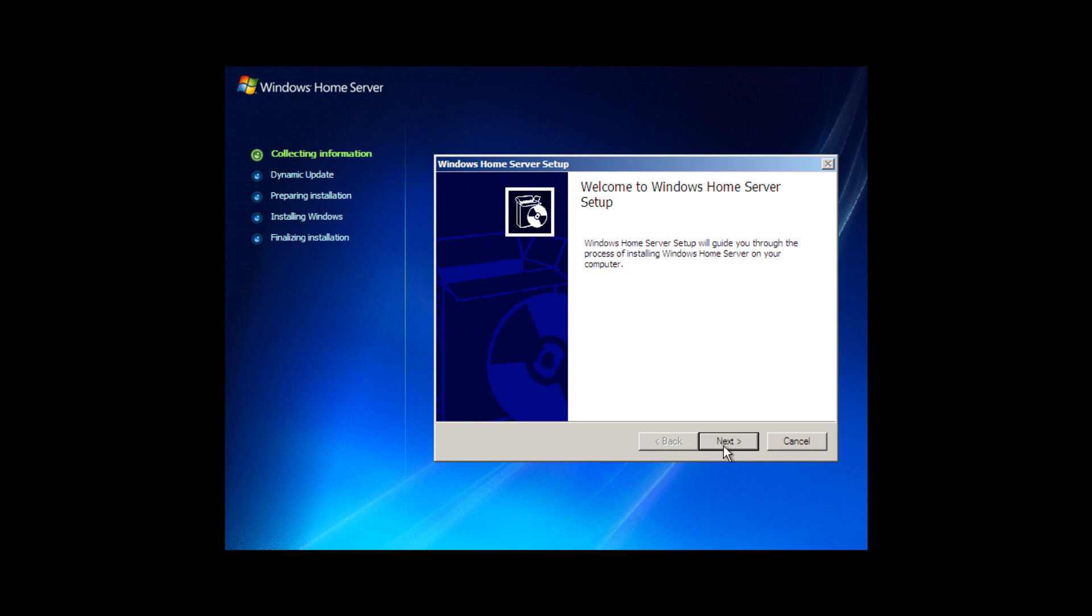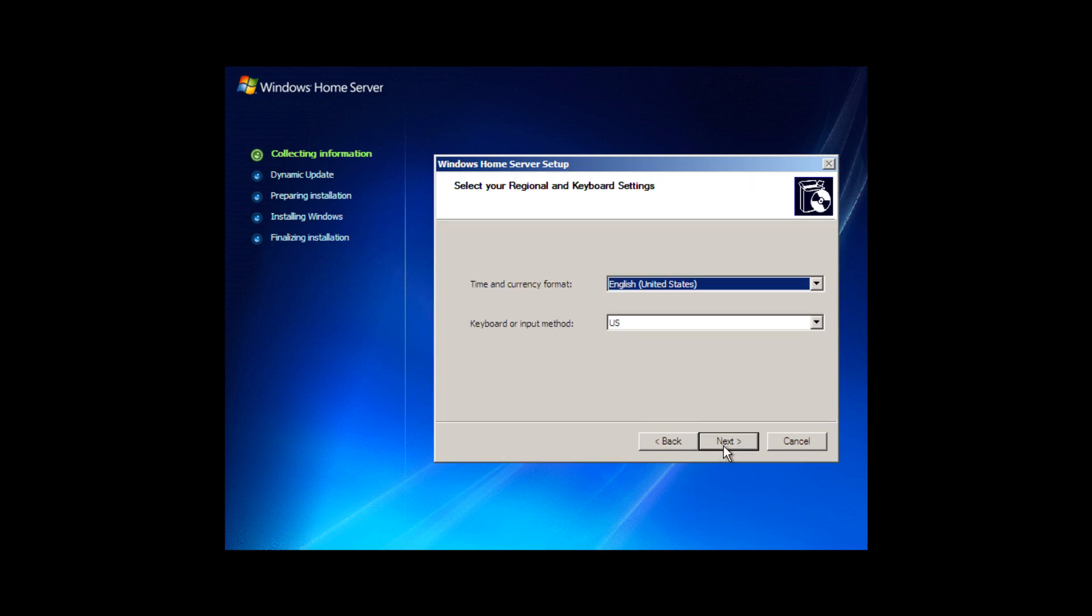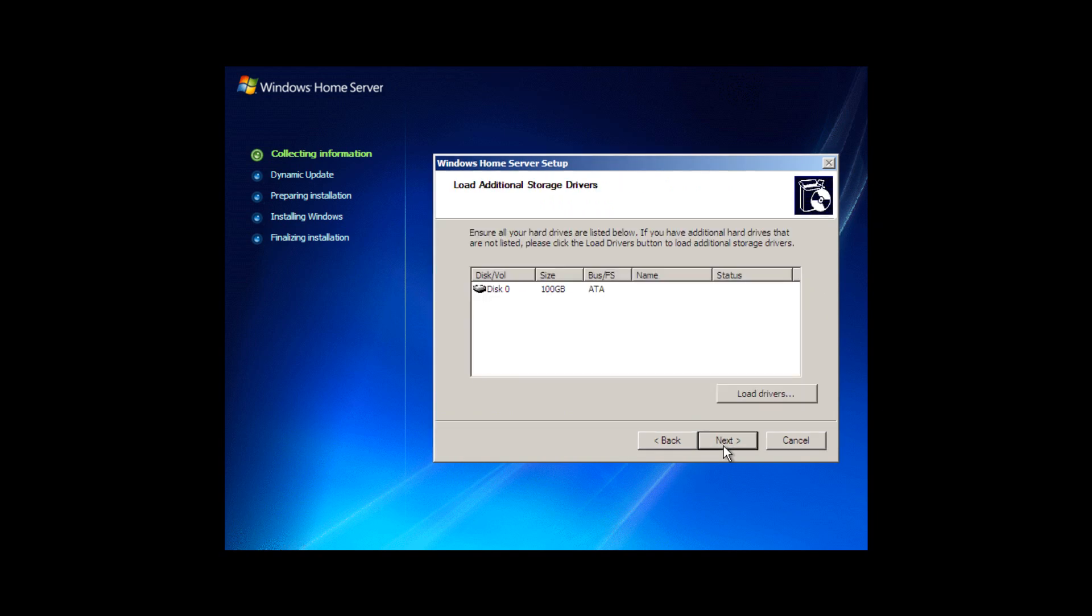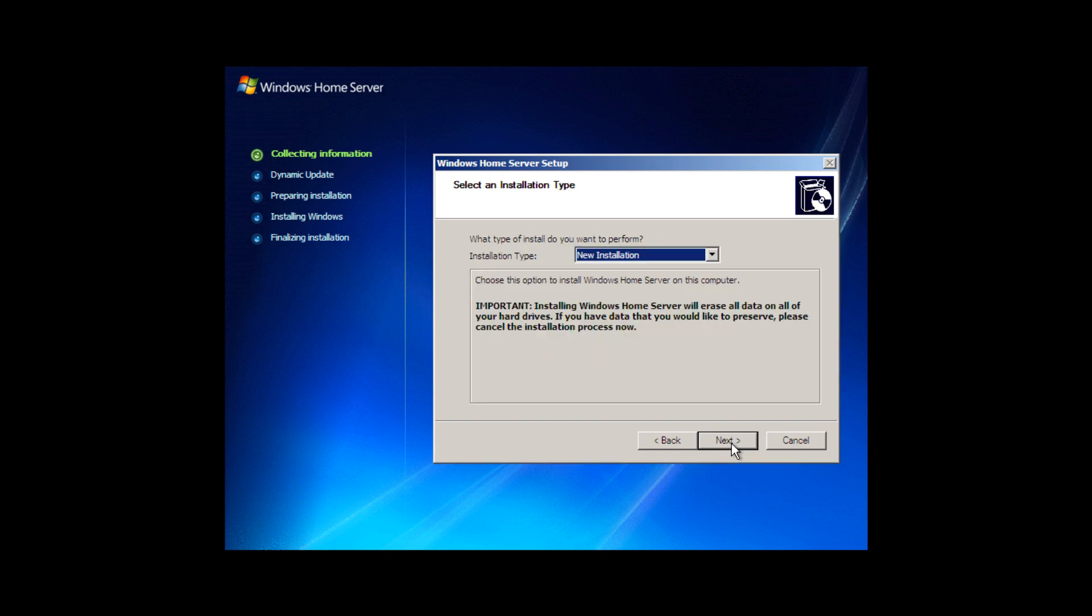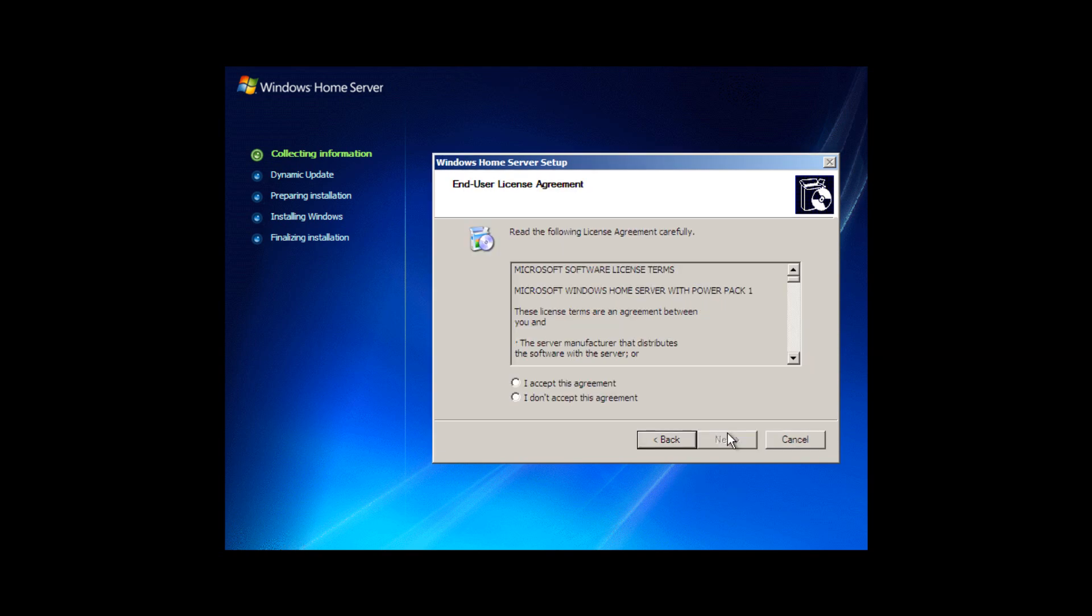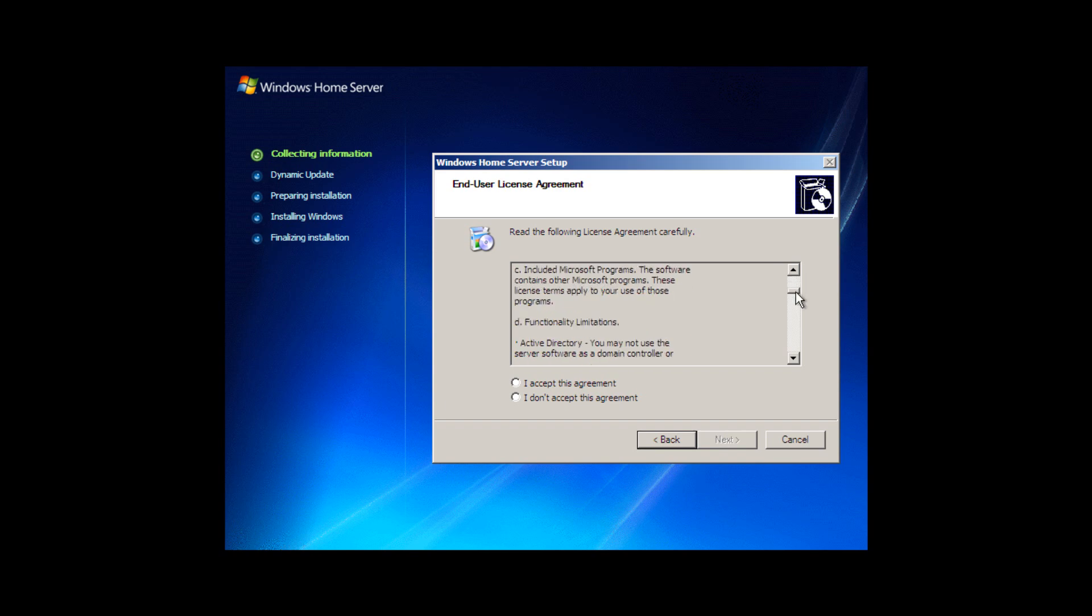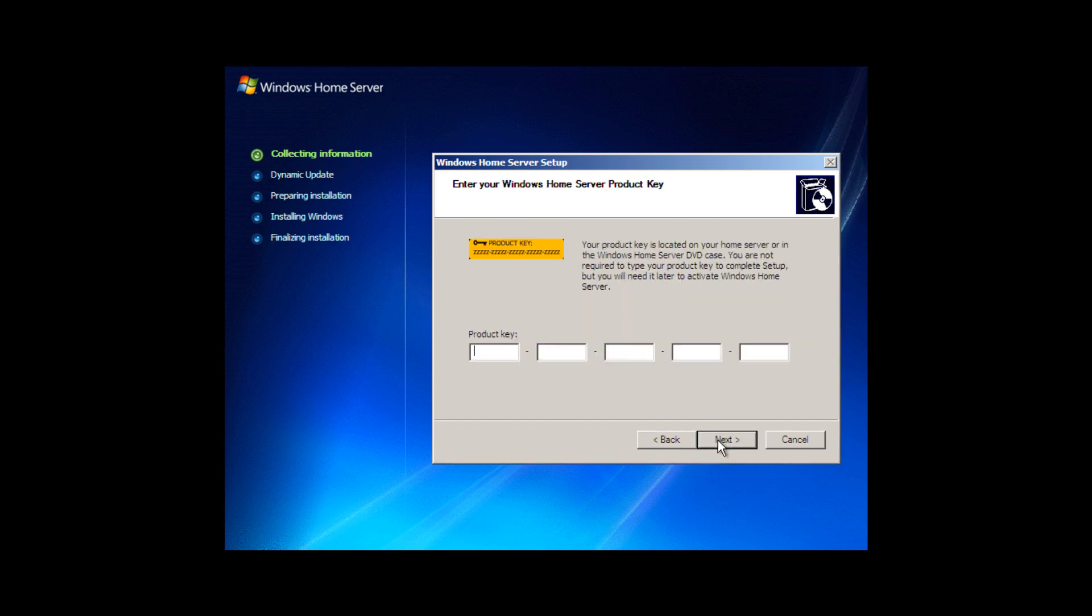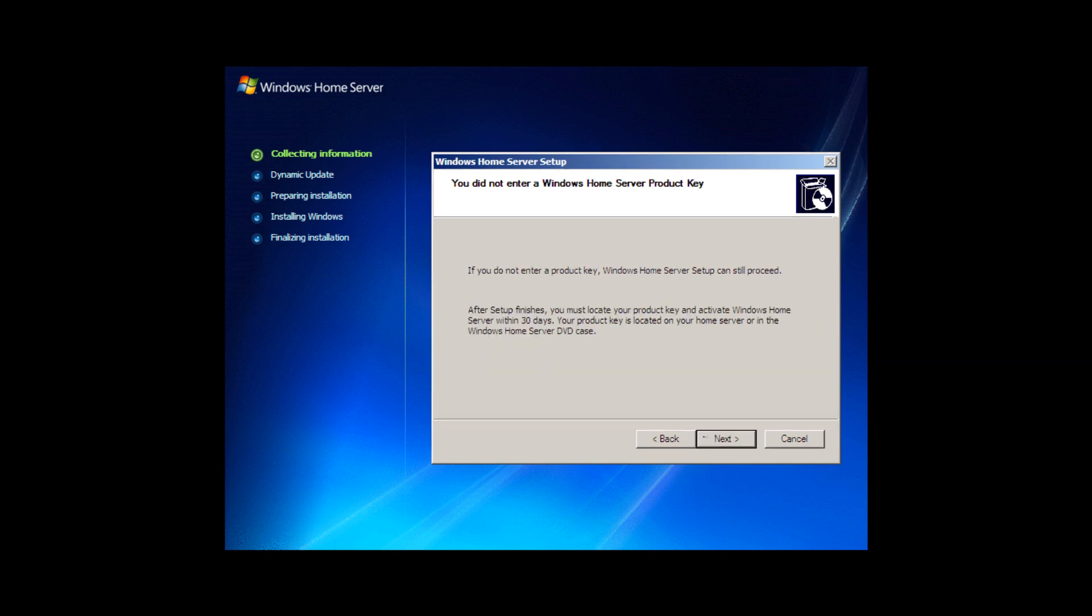As you can see, we're here at the Windows Home Server setup. We choose our language, in this case United States, our location. We choose our storage device and we choose new installation. This is after plugging in our DVD disk. We go to 'I accept' with the end user license agreement here, and we will not put in a product key because we can't give you a product key on this video, but we can still proceed for 30 days.